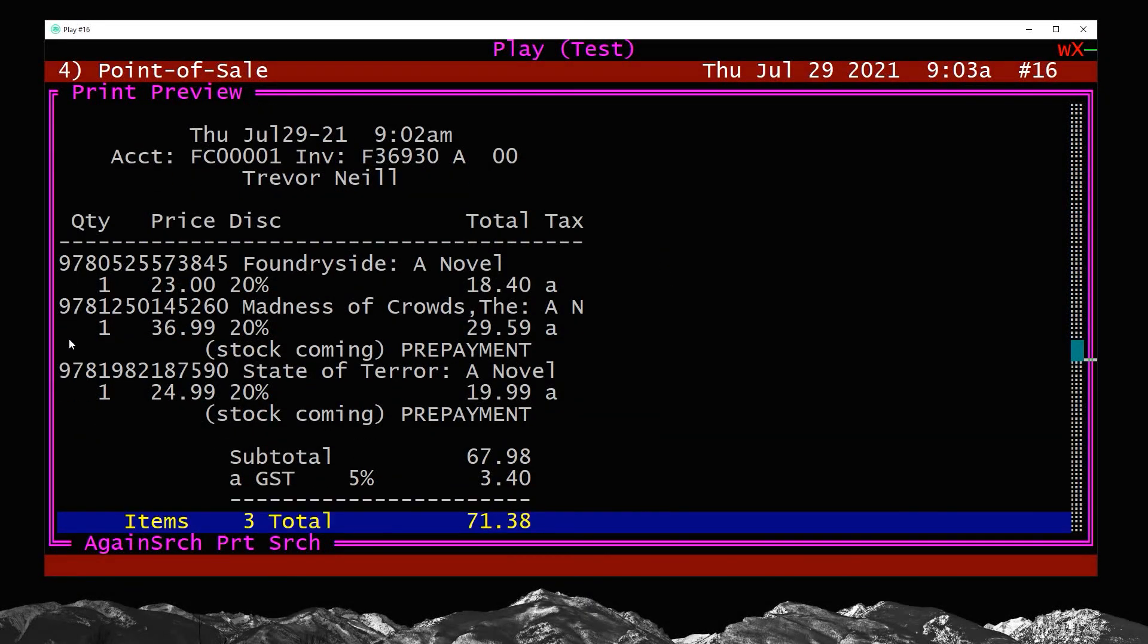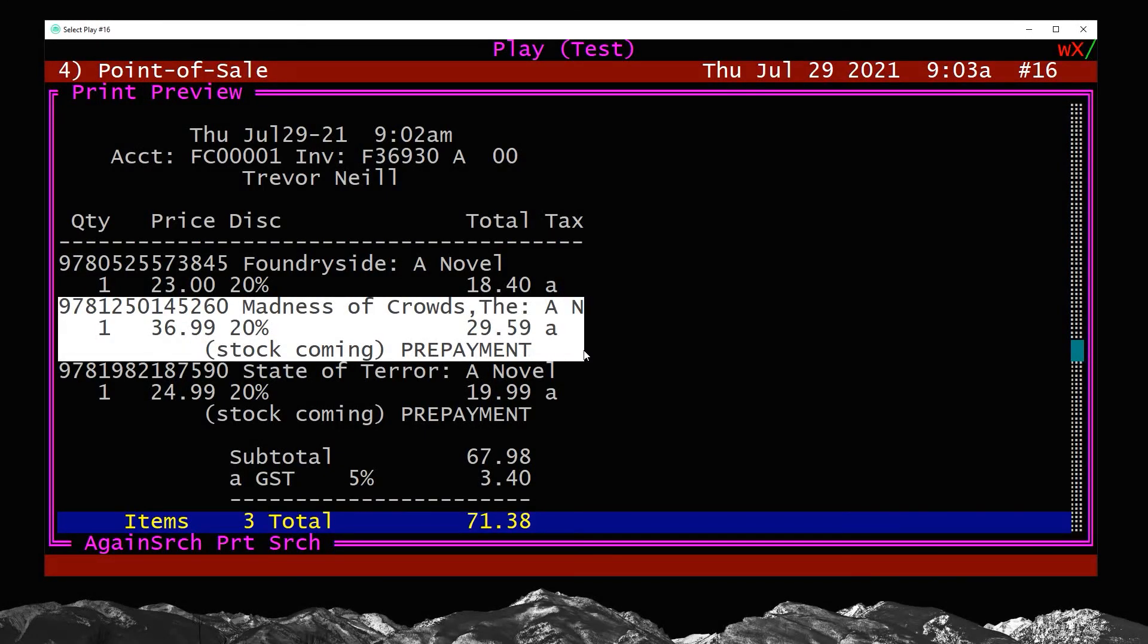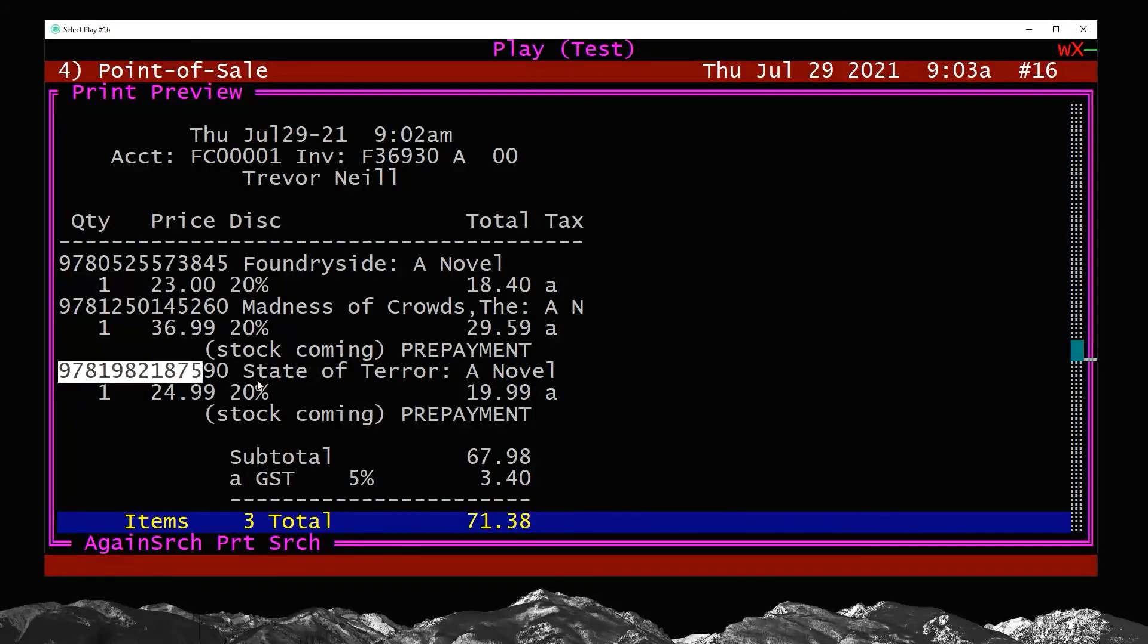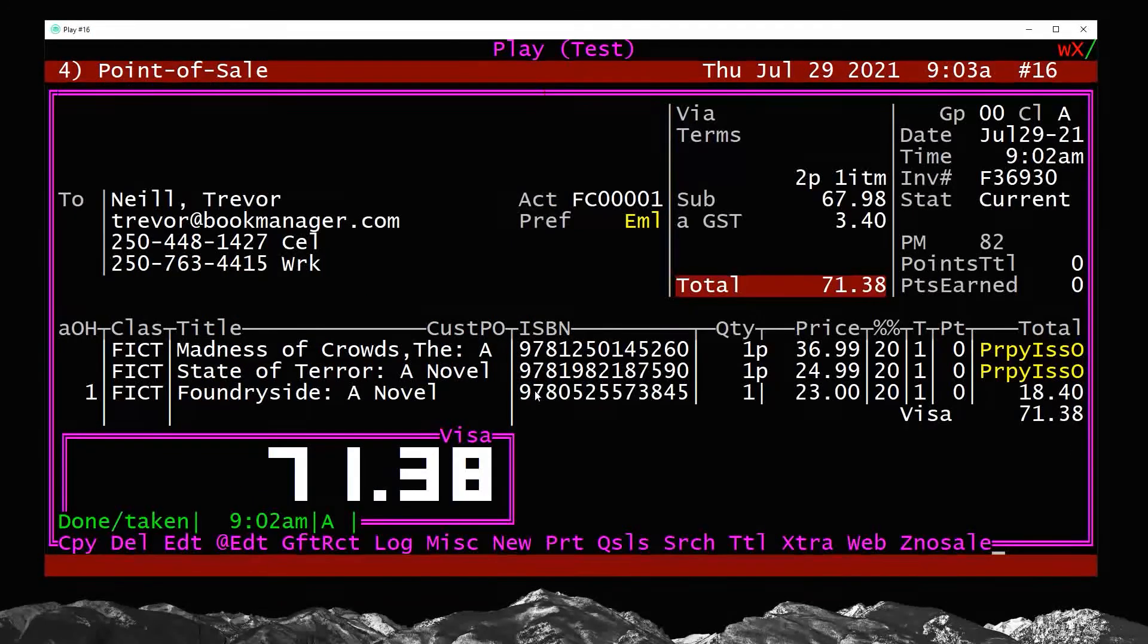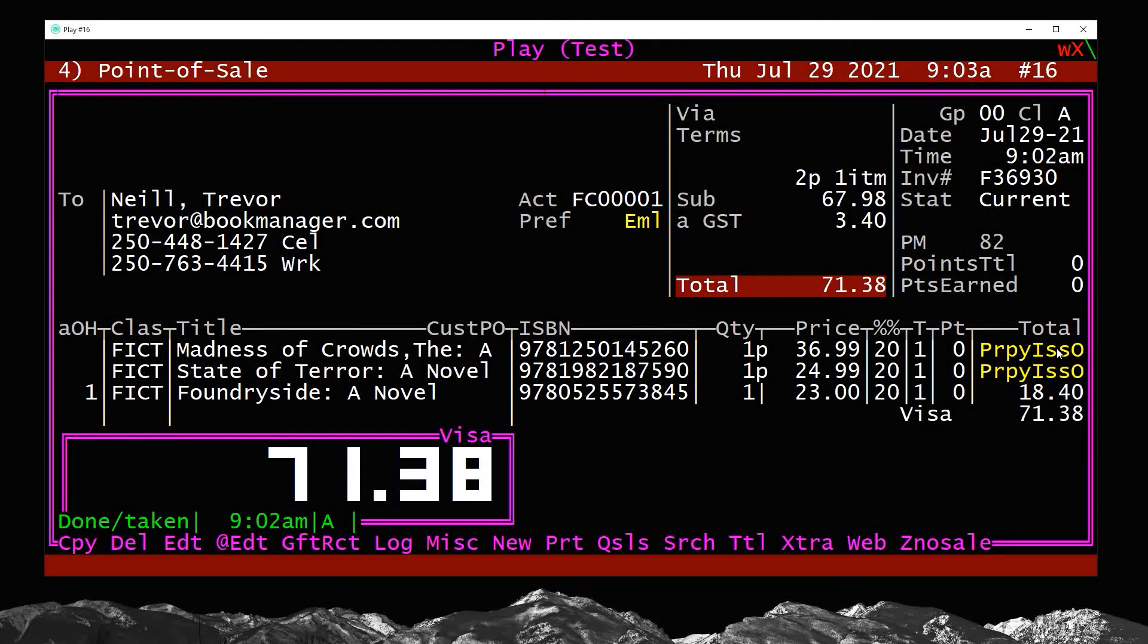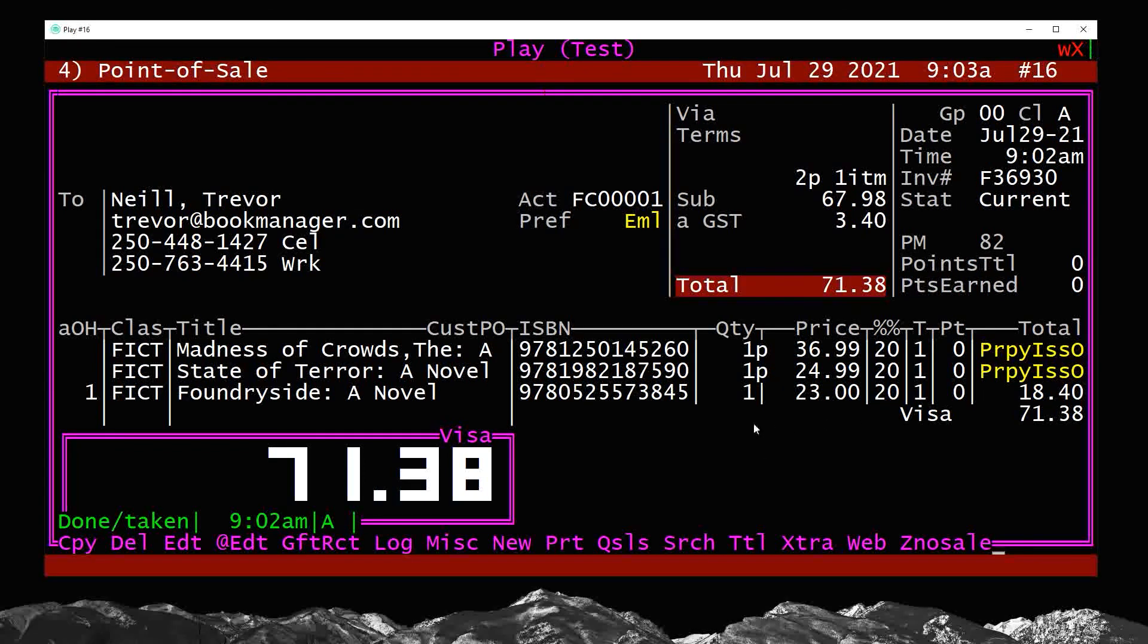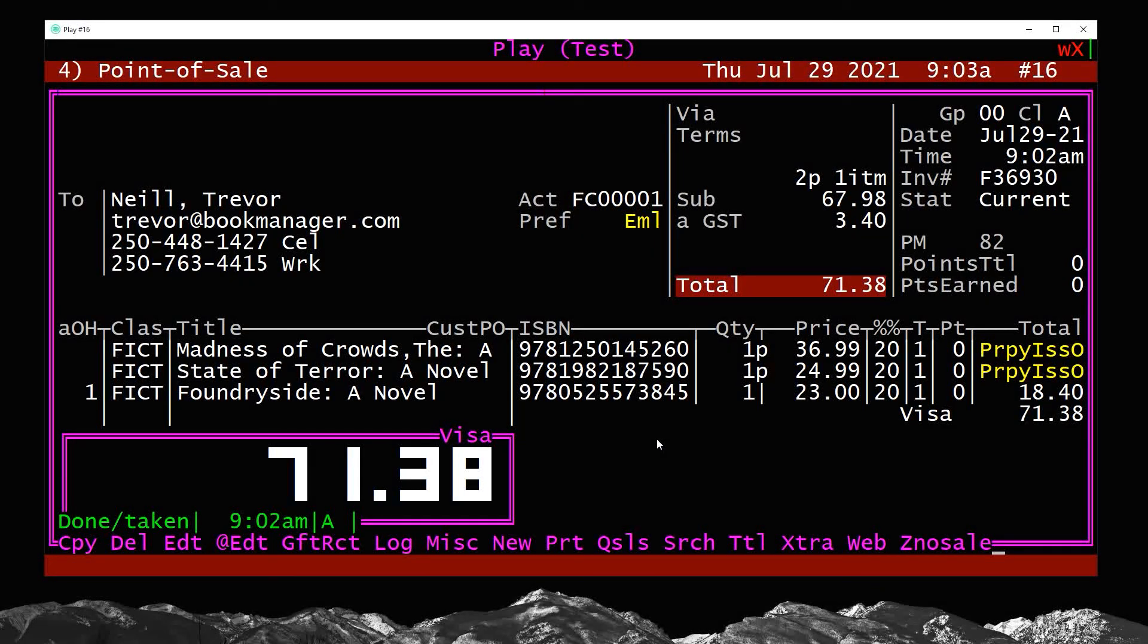So if we go down here, we can see the receipt's going to show you what they bought, but it's going to indicate about the prepay status. So Madness of Crowds, stock coming, it's a prepayment. State of Terror, stock coming, prepayment. So it's very clear to the customer on the receipt what they have prepaid for. So now the sale is completed and we're good to go. We now have prepayment issues for this and the customer took their book and we're all done. We don't have to do anything else. Everything is as it should, nothing to set aside. So that's a pretty simple scenario here.